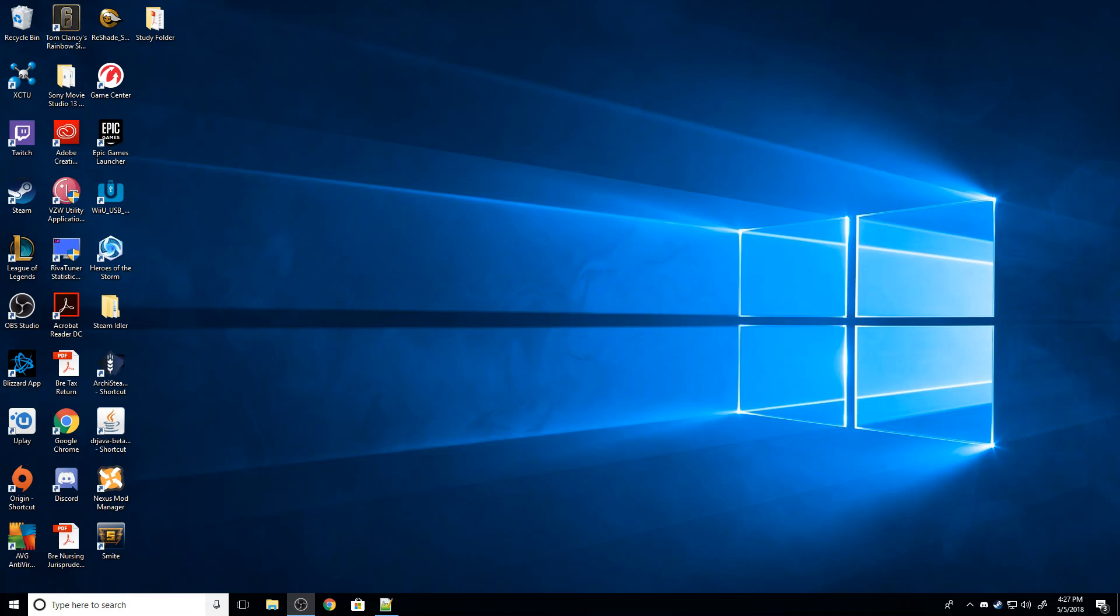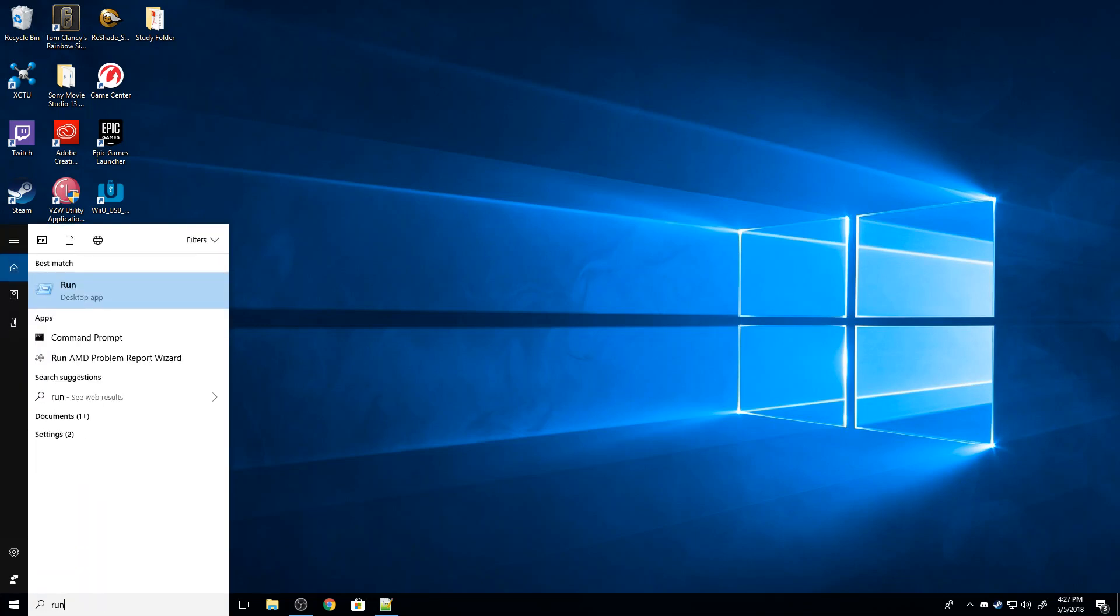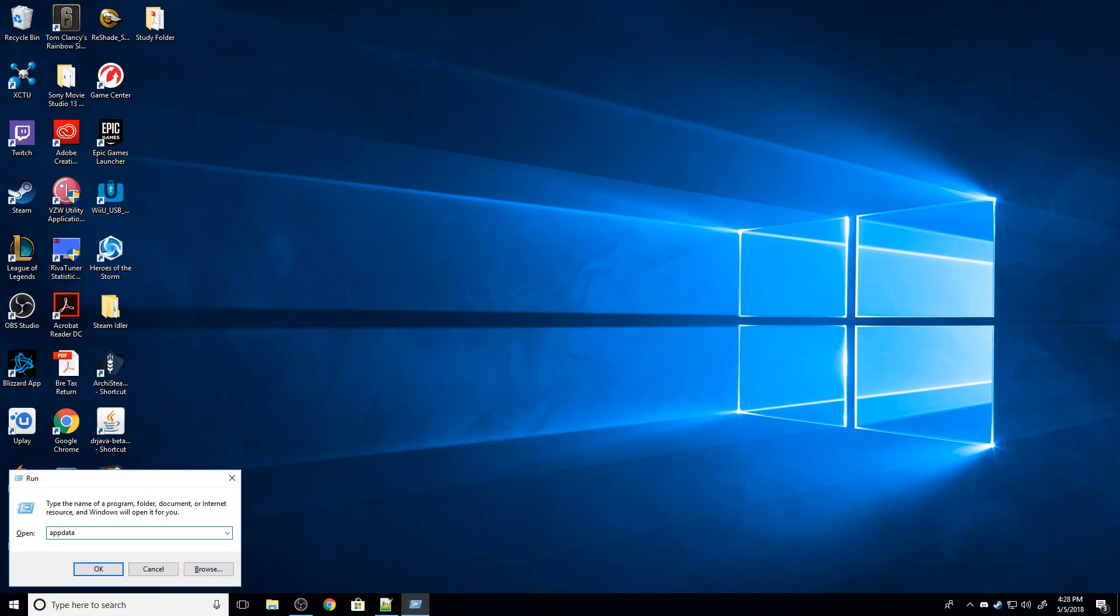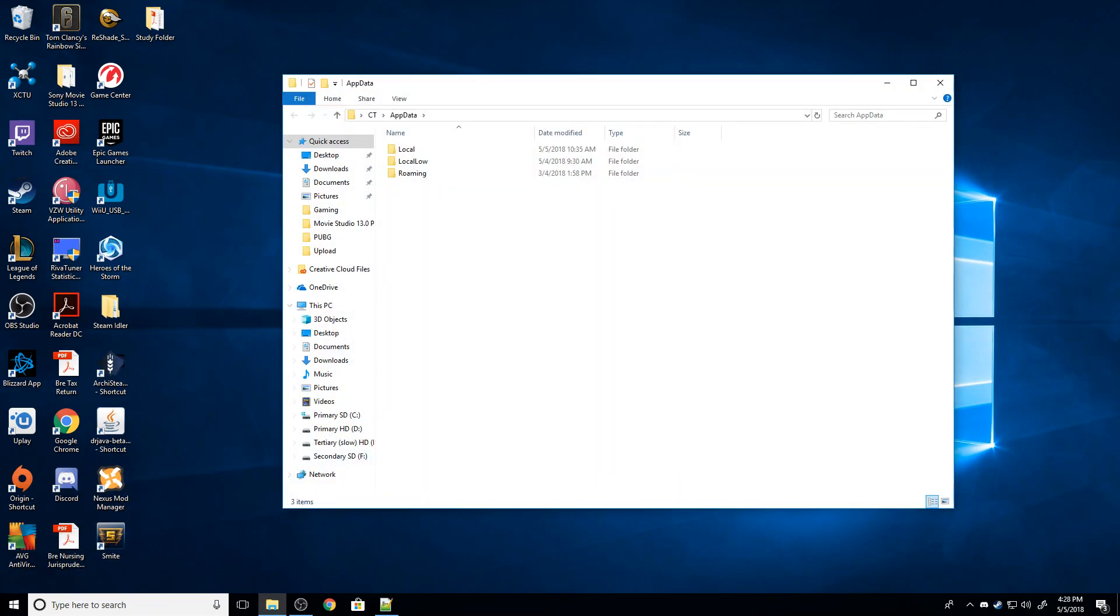First, I'm going to go down here to my search bar and I'm going to type in run. So what this is, is it's going to bring up just a command prompt. And then in this command prompt, I'm going to type in appdata. That's A-P-P-D-A-T-A. And I'm going to hit enter. Now what this does is it sends me to this file location right here. I'm then going to go to local.